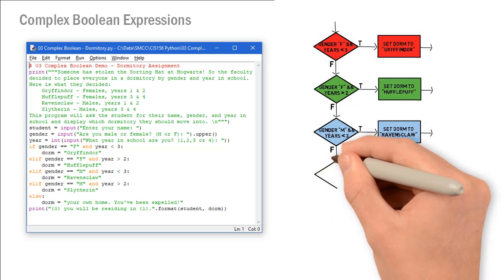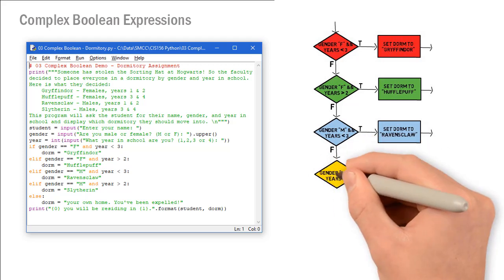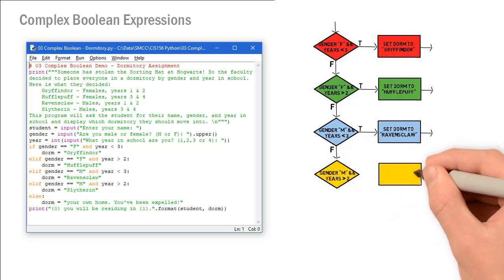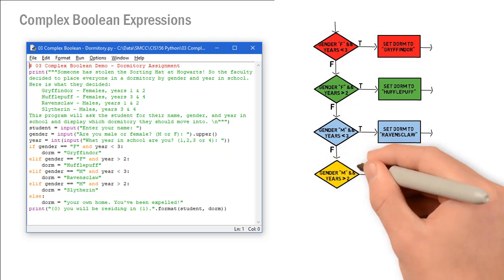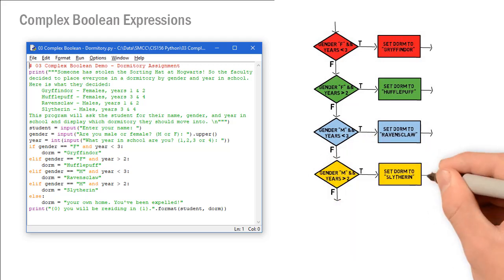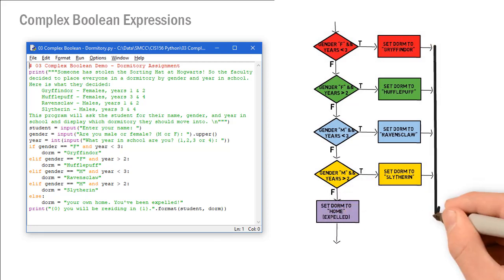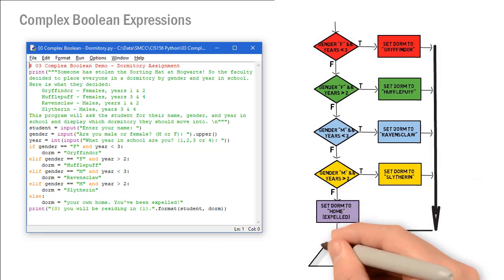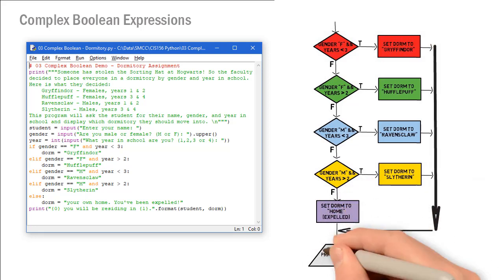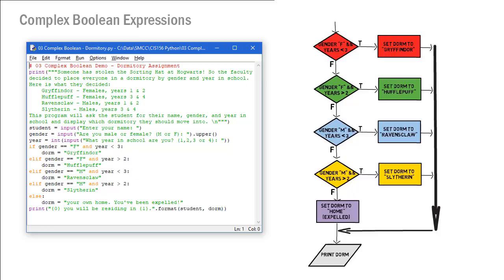To flowchart that out, I just want to show you that it would be no different than flowcharting out a normal if, elif, else conditional structure. It's just that in each diamond shape, we are asking two things in this case.